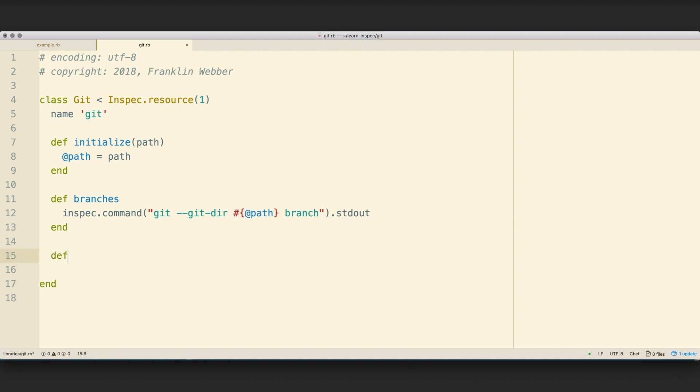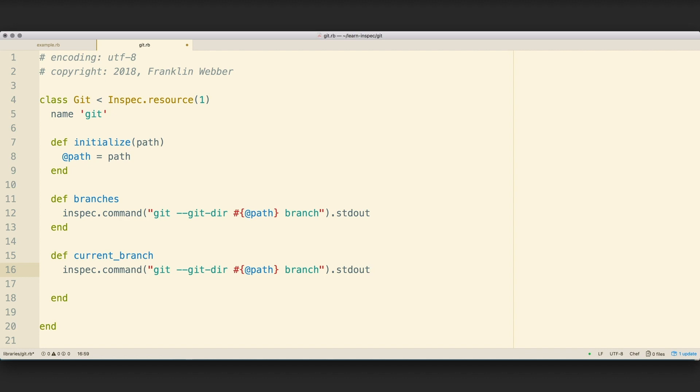So I'm going to return to our Git resource, and within the Git resource, I'm going to use that same InSpec helper to define our command object. I'm going to invoke the same Git branch command, and I'm going to look at the standard out.